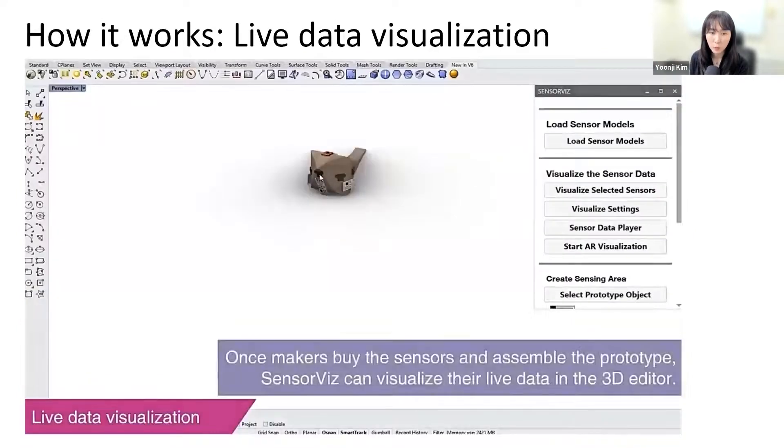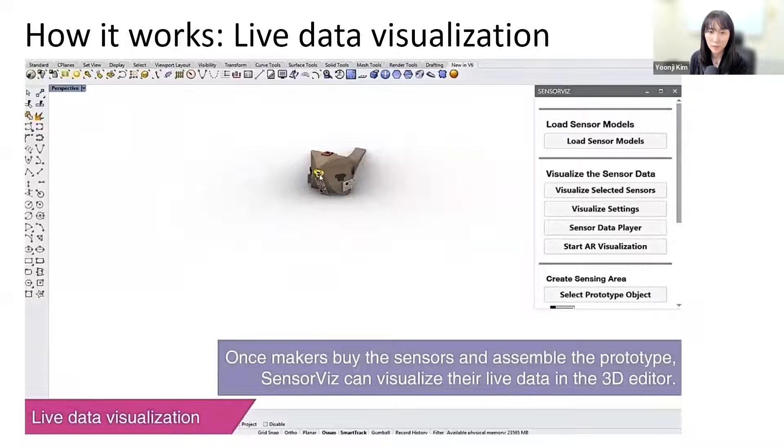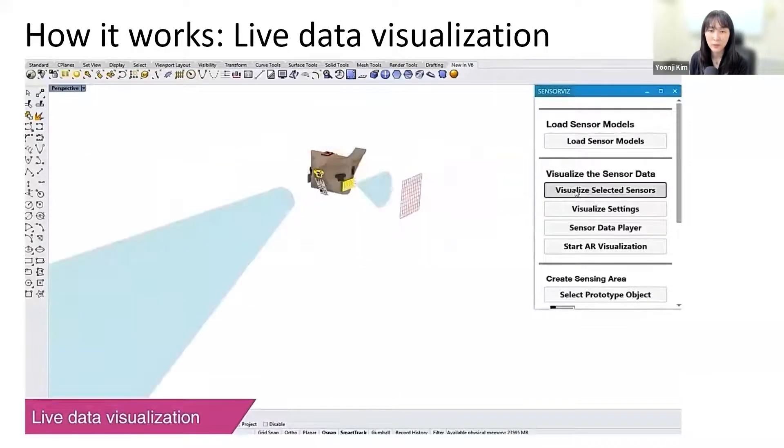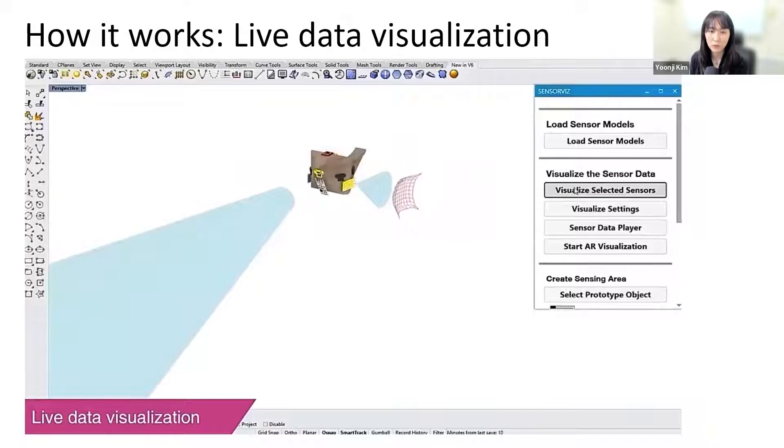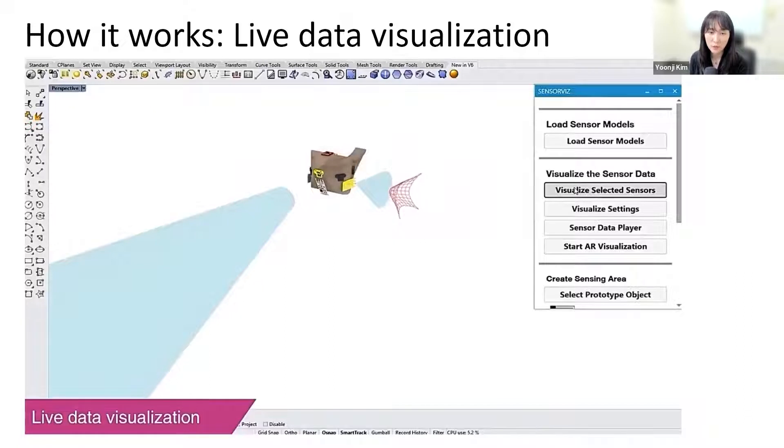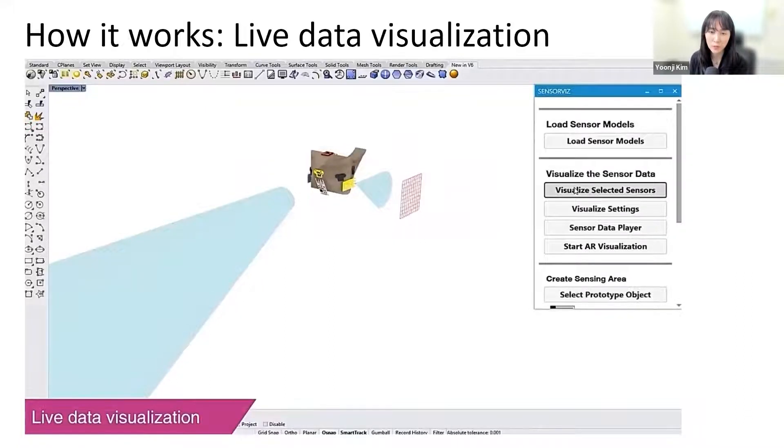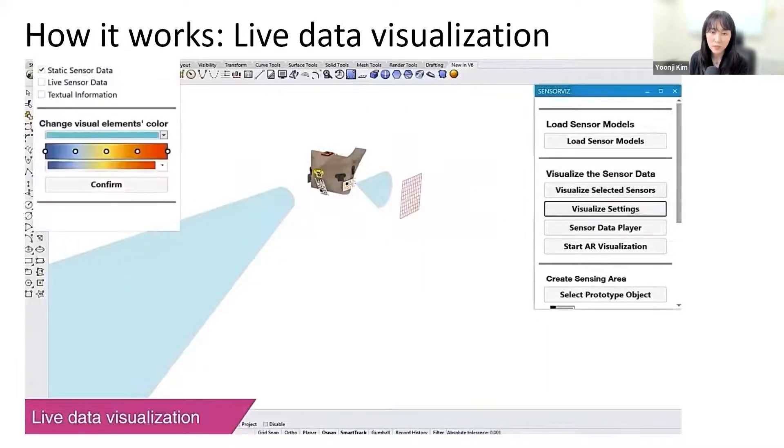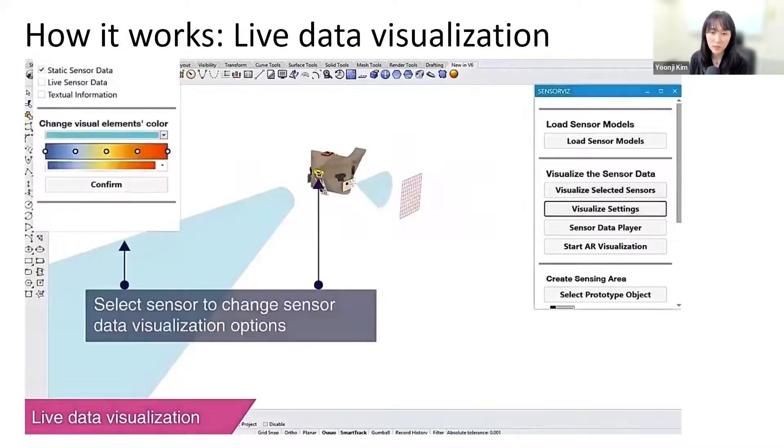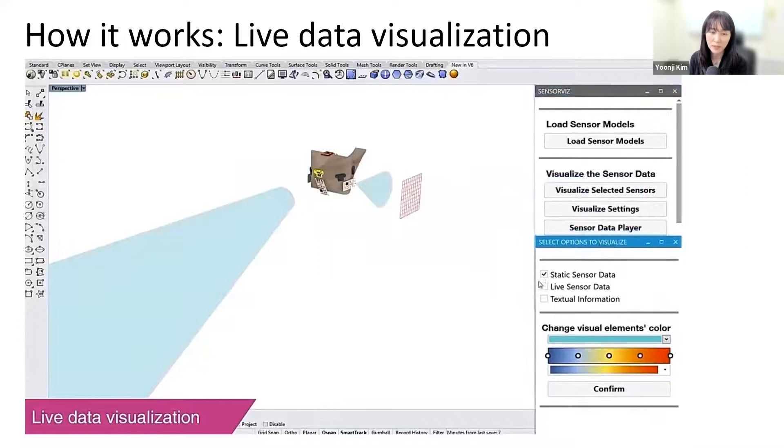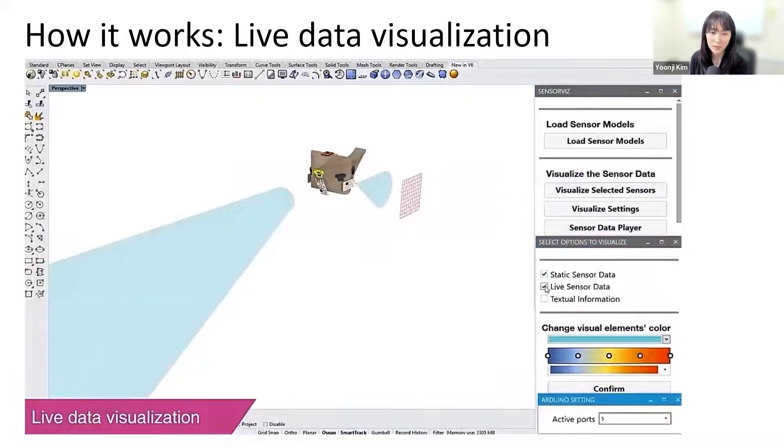To support makers in testing if their physical prototype works, SensorViz provides makers with functionality to visualize live data. Makers select the sensor in SensorViz and choose the port from which the Arduino is streaming the sensor data. When SensorViz receives live data through the port, it visualizes it in 3D.